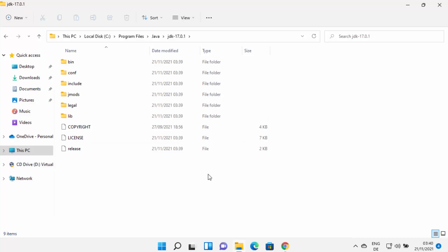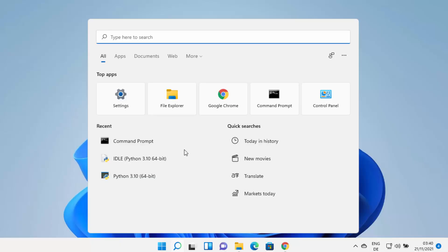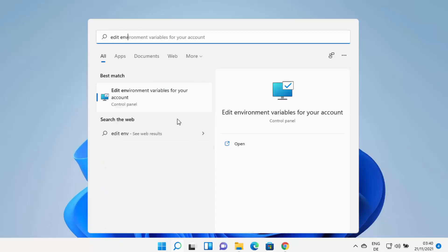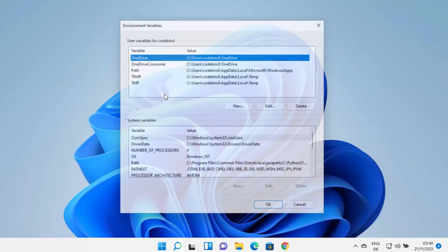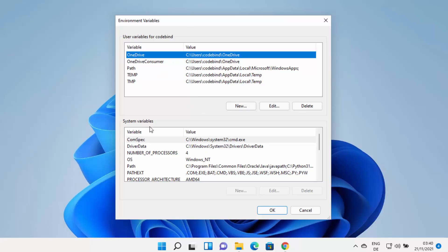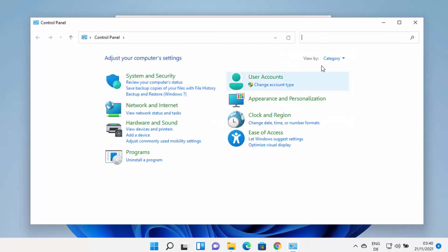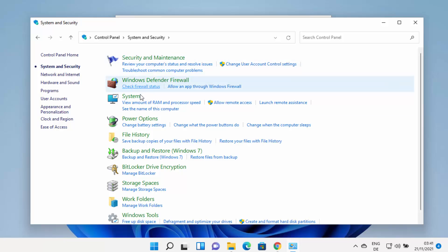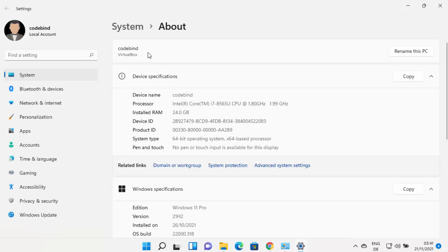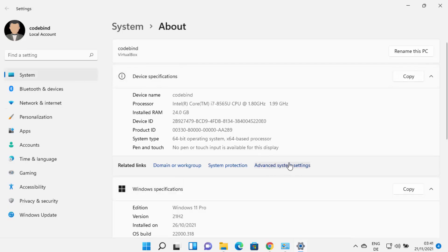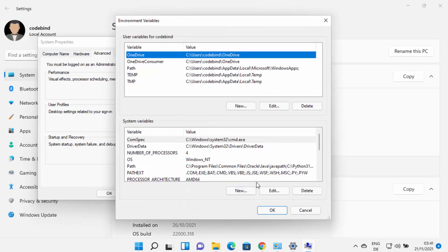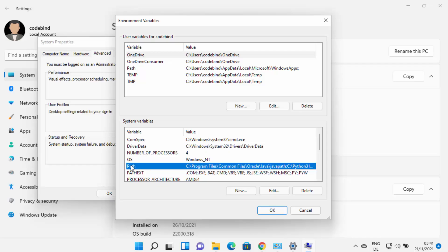To set the environment variable for Java, click the search icon and type 'edit.' You'll see 'Edit environment variables for your account.' You can also open this through the Control Panel: go to System and Security, then System, then Advanced System Settings, and click Environment Variables. Either method opens the same window.